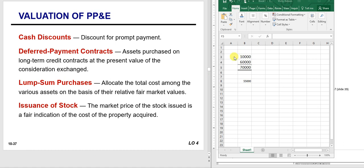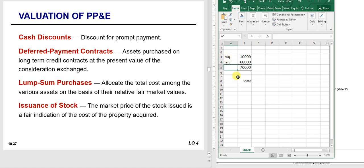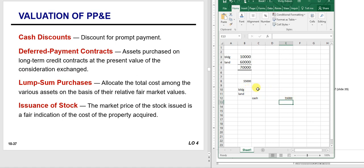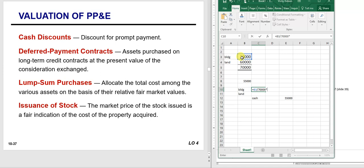For lump sum purchases: say we purchased a property where the building was valued at $10,000 and the land was valued at $60,000, but I bought it for $55,000. I need to debit building, debit land, and credit cash for $55,000. The question is how much to debit each. You allocate the total cost among the various assets on the basis of relative fair market value—so if the building is $10,000 out of $70,000 total, it's one-seventh of the purchase price.